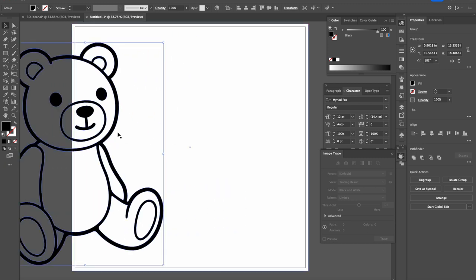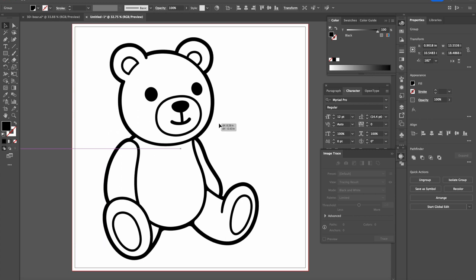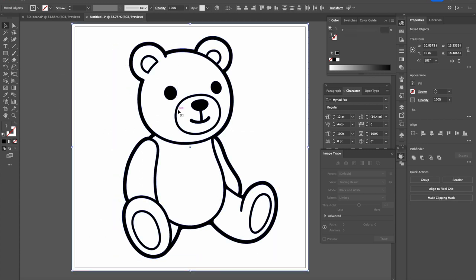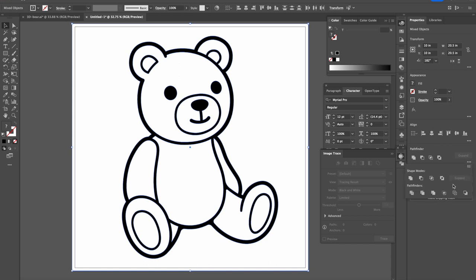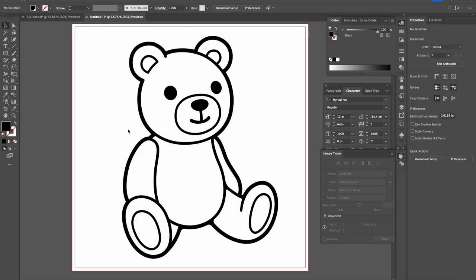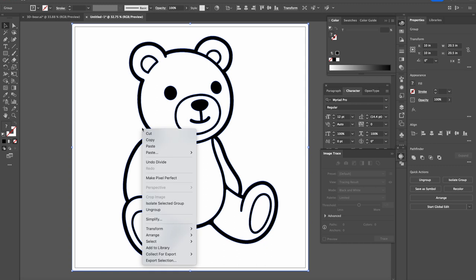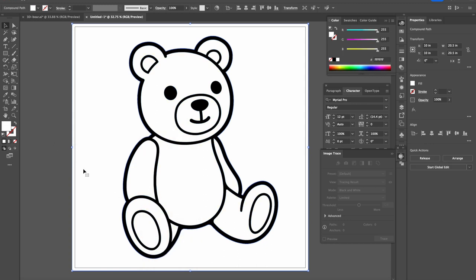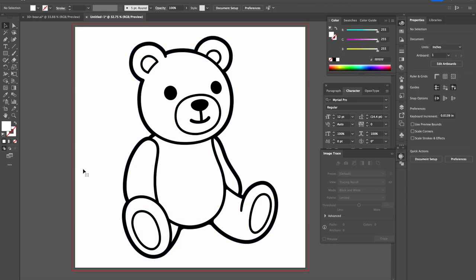We select everything and then we go to Pathfinder. This is my favorite tool in Illustrator. We divide. There we divided everything. We select on file, we ungroup it and we just delete the background.